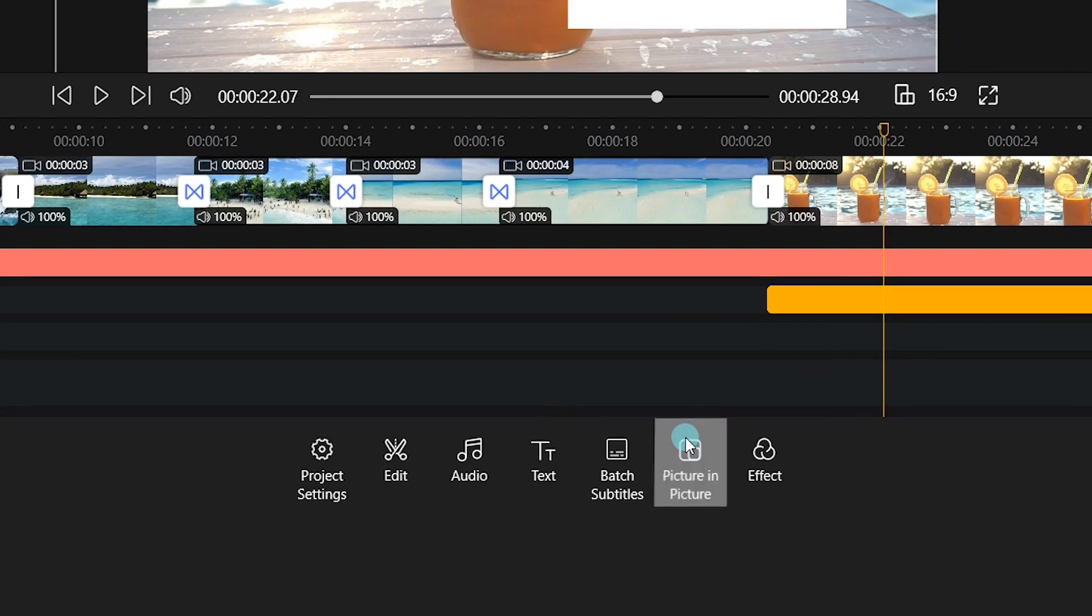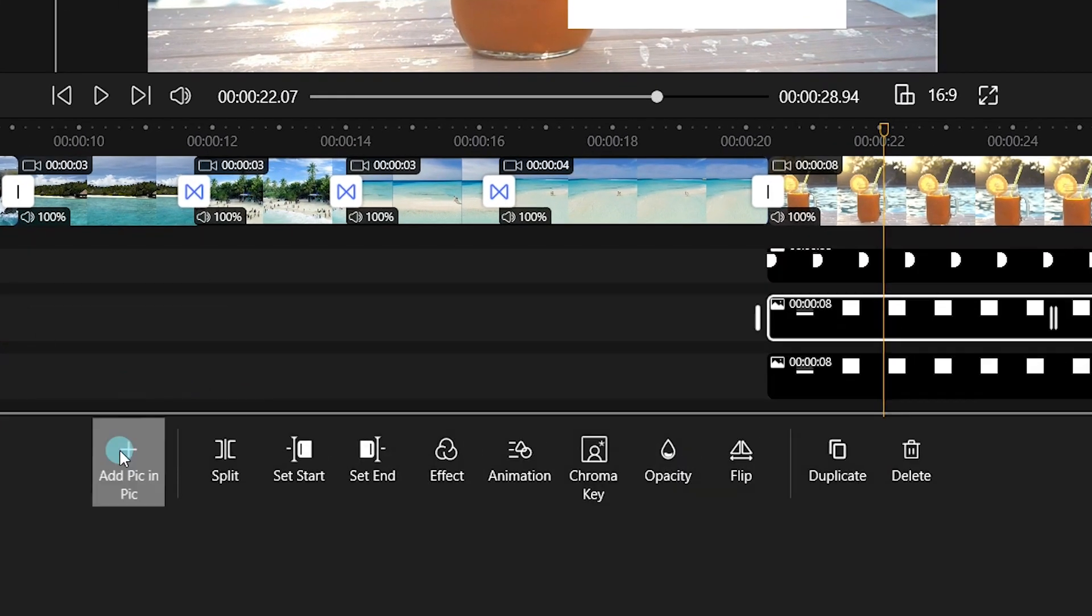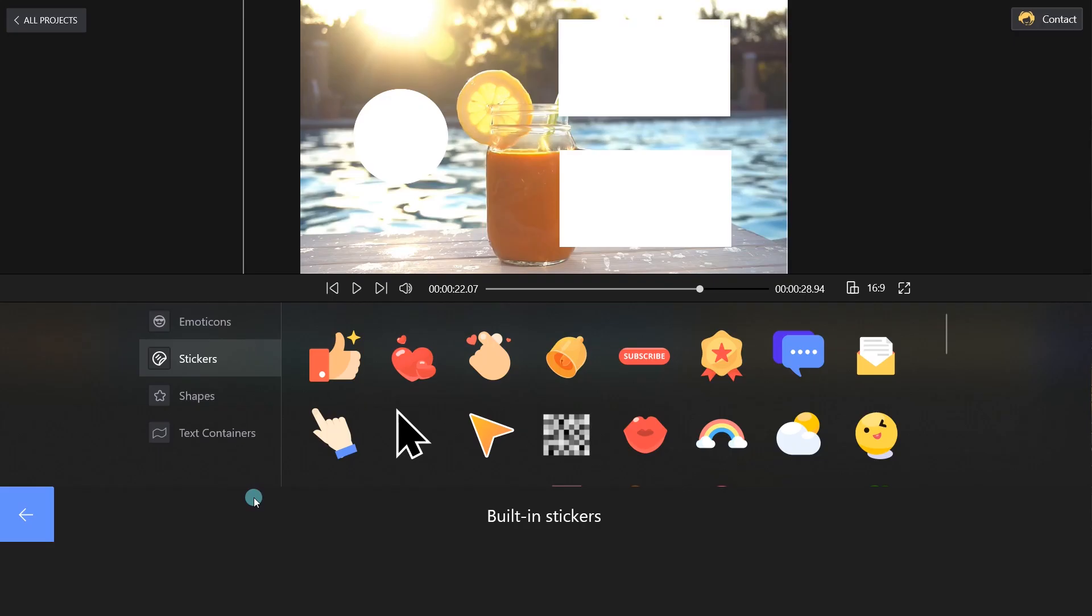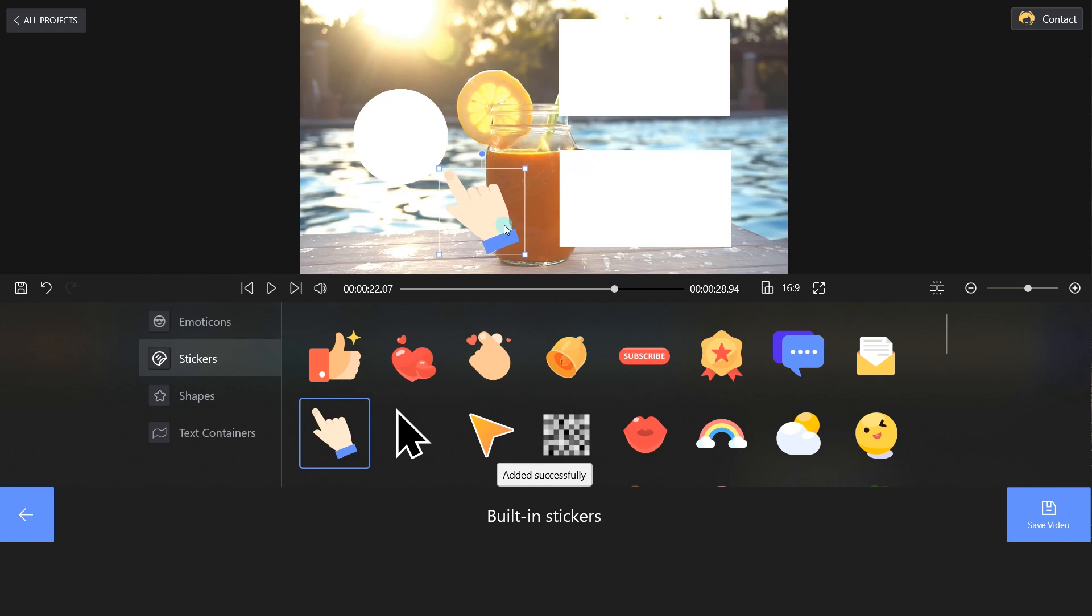Next, choose Picture-in-Picture on the bottom and add subscribe buttons to your video. Then, click and hold the small circles to the size you want.